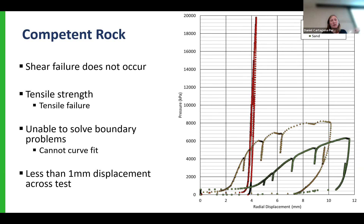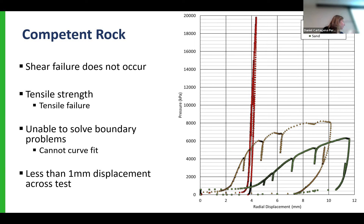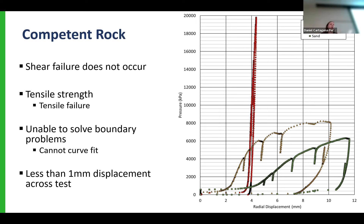Comparing with a weathered rock example or a sand example, you can see very different behavior - you can't apply the same models. For weathered rock you can just about apply a soil model, making considerations for tensile strength, but applying similar models to get cohesion parameters through that analysis.